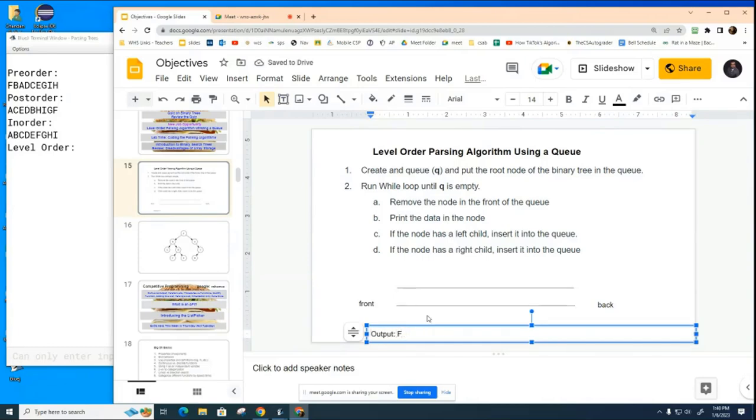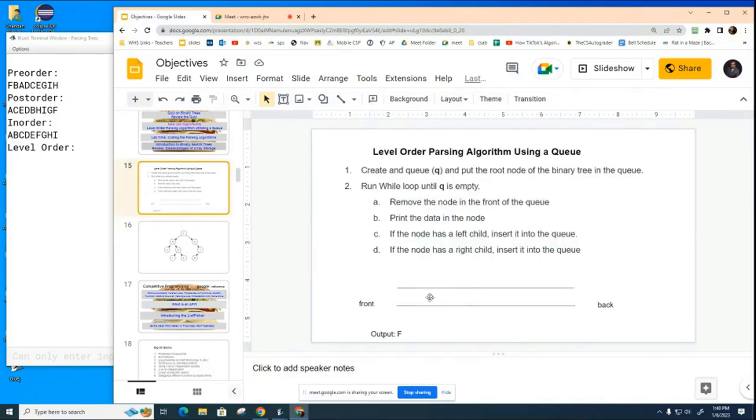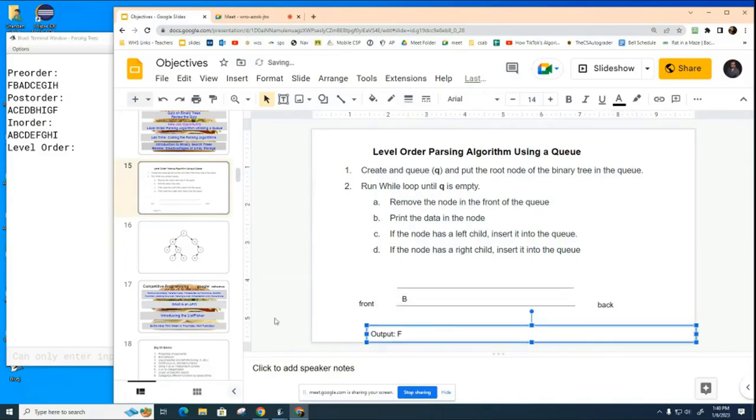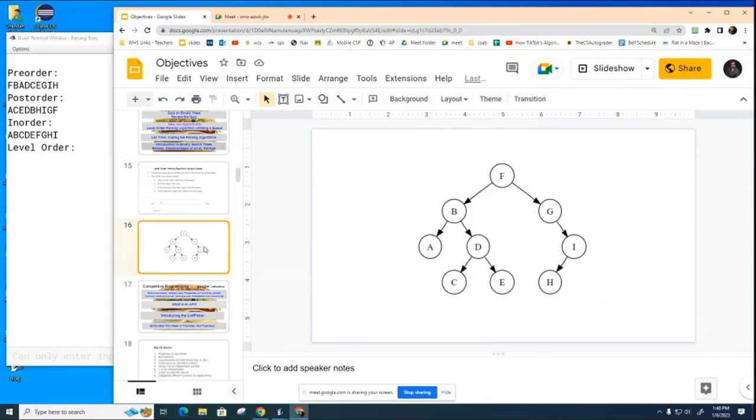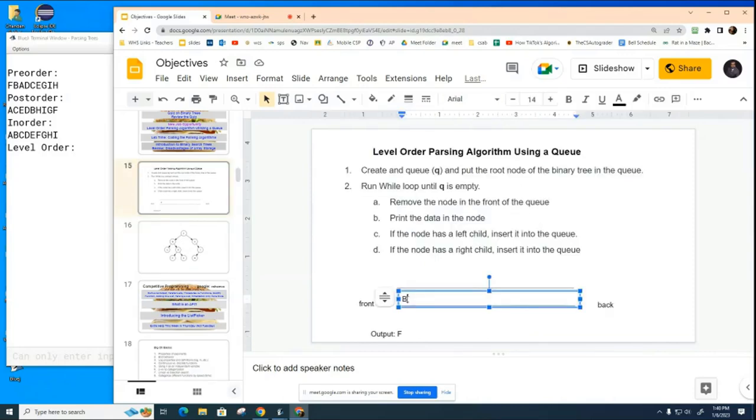But we're not done with F yet. We're going to see if F has a left child. Does F have a left child? It does, that's B, so we're going to put B in the queue now. And now we're going to ask does F have a right child? It does, that's G, so we're going to put G in the queue.